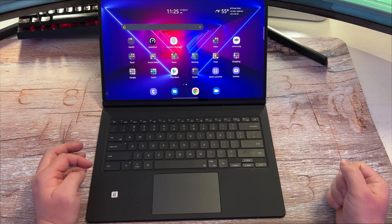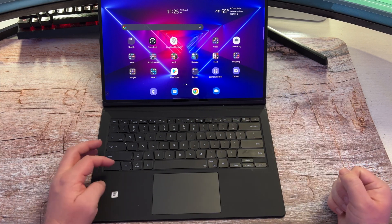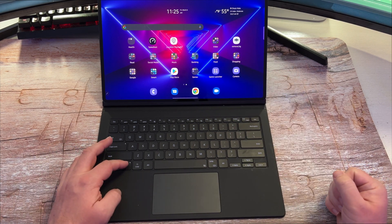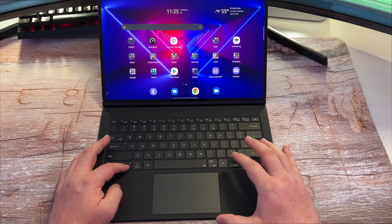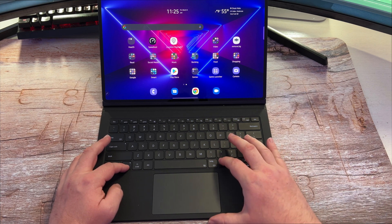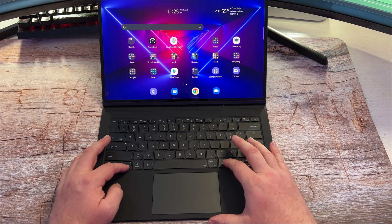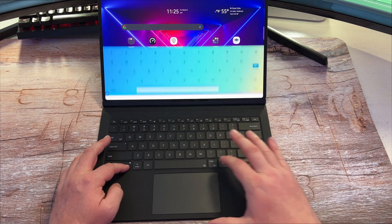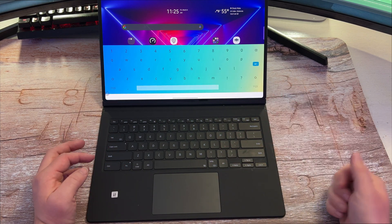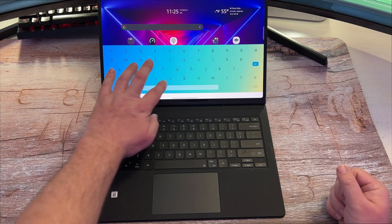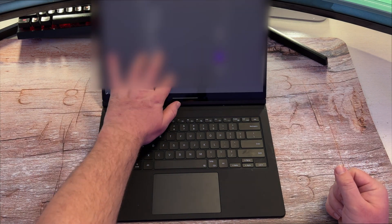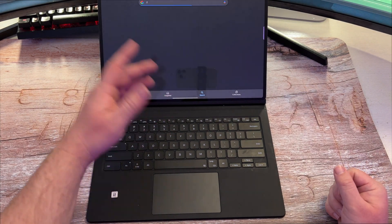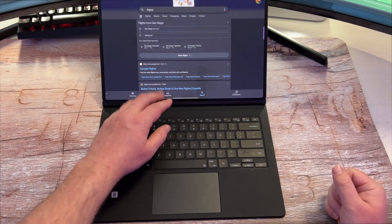If you want to bring up your on-screen keyboard, an easy way to do that is function and the key to the right of the space bar. So you press that and it'll bring up your keyboard. That way you can type right here really quickly when needed.